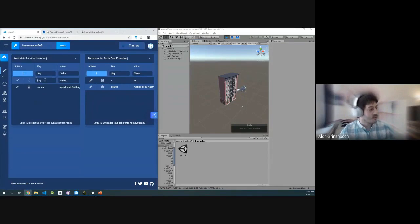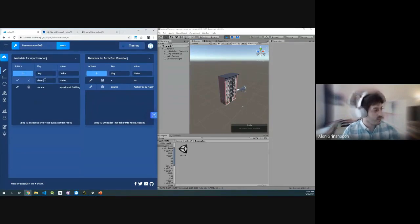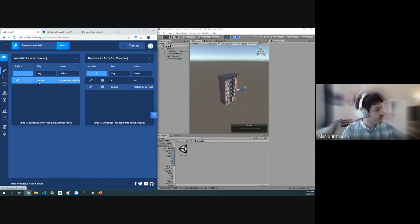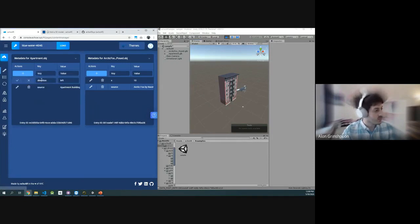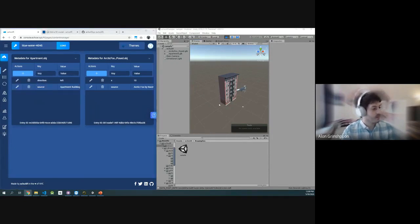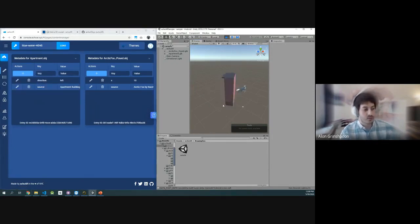Let's maybe add some directions. We love the rotation, so let's do direction equals left. Whoops. Let's do direction equals left. There you go. Suddenly it starts rotating.